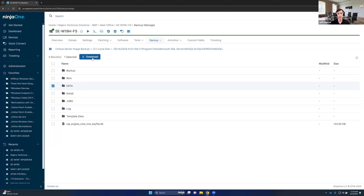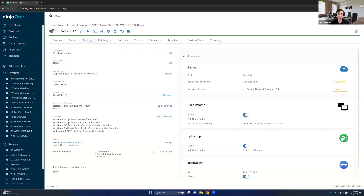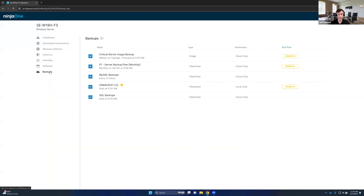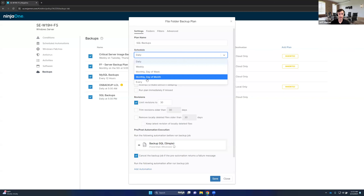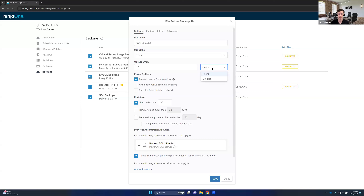That would be by using the native SQL backup utility built into Microsoft SQL, which is accessible via the command line. I can trigger a SQL backup to be created independently by automating it using a prescript. Let's go back into our settings for this device, look at our policy overrides, and look at our SQL backups plan. This one is being backed up daily at five o'clock. You may need to back up more frequently — every couple of hours or every hour — and we can modify this schedule accordingly.